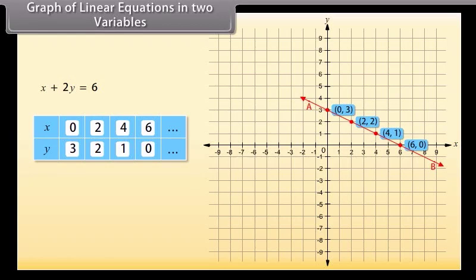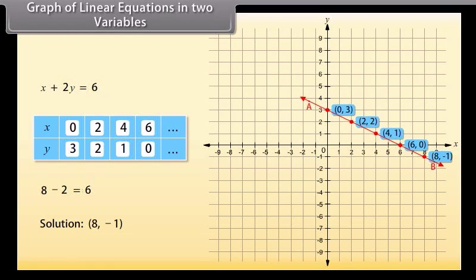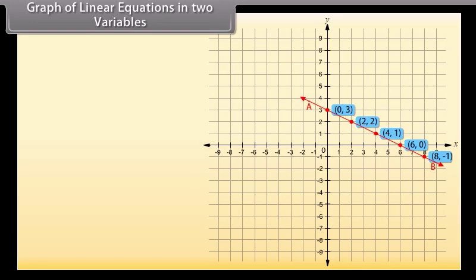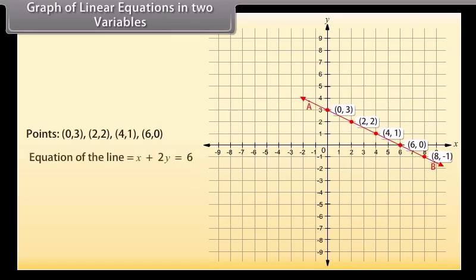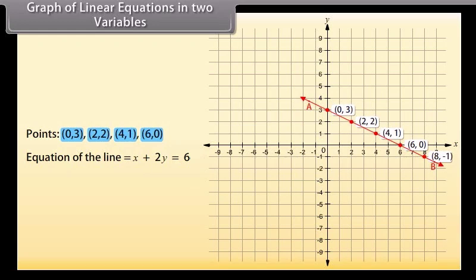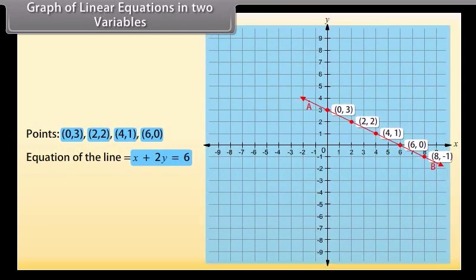Pick another point on this line, say (8, −1). Is this a solution? Yes — substituting X as 8 and Y as minus 1 gives 6. So (8, −1) is a solution. We observe that every point whose coordinates satisfy the given equation lies on line AB, and every point on line AB gives a solution. Every point on the line satisfies the equation, and every solution of the equation is a point on the line. This is called the graph of the linear equation.